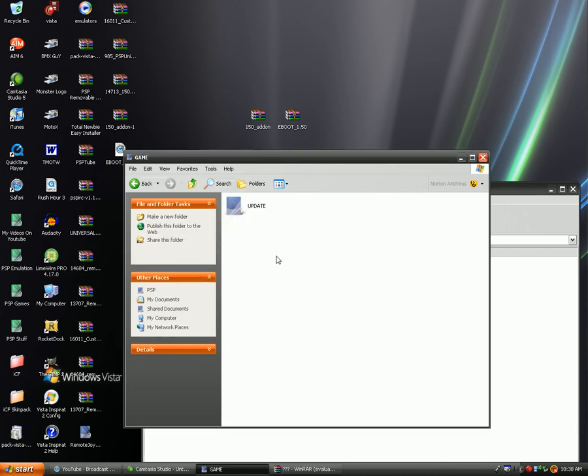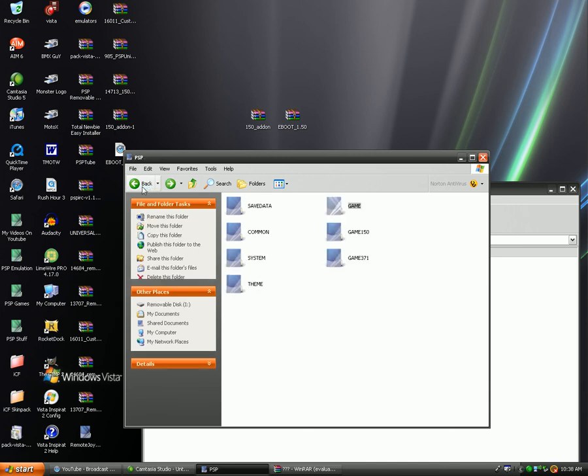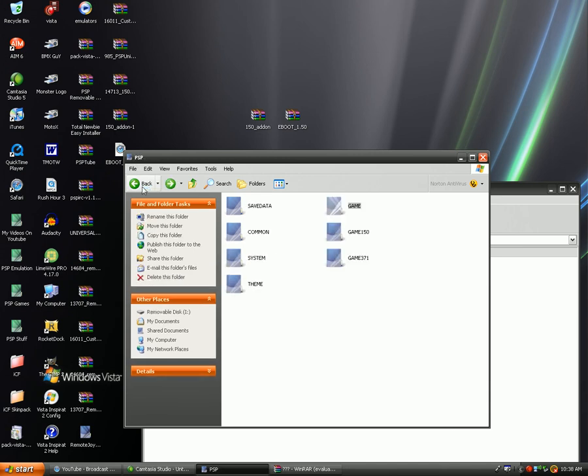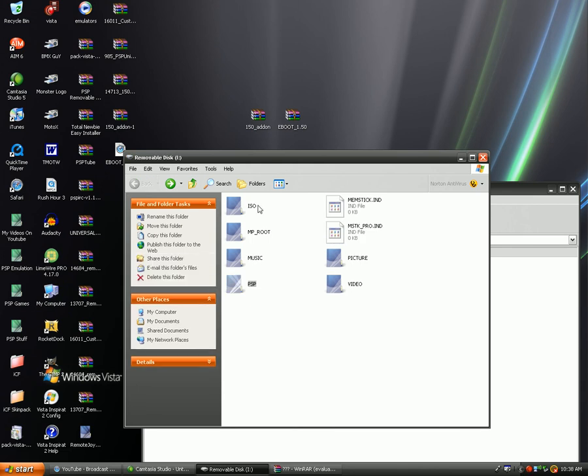So once you've done that, the update folder is there and you're just going to click back into the root of your memory stick. So once you're here, ISO, MP root, music, PSP, once all of that is in there...